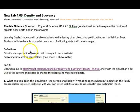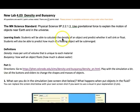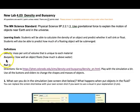So here's the lab sheet. You're going to need 4.03 Density and Buoyancy, and the Minnesota Science Standard is using gravitational force to explain the motions of objects near Earth and the universe. We're going to be talking about gravity and how it works, and also about density and buoyancy, so make sure you understand the definitions of both.